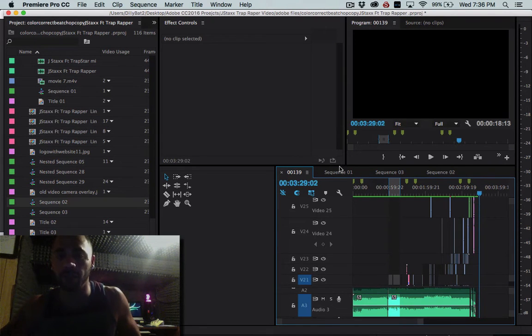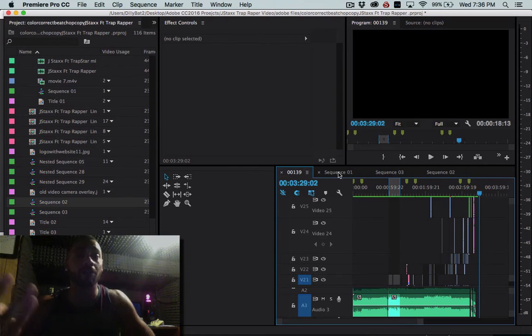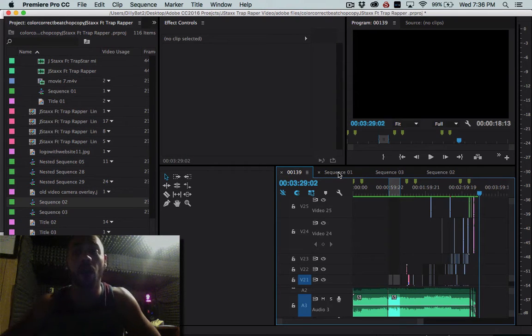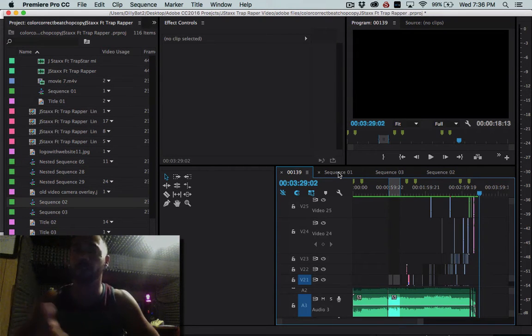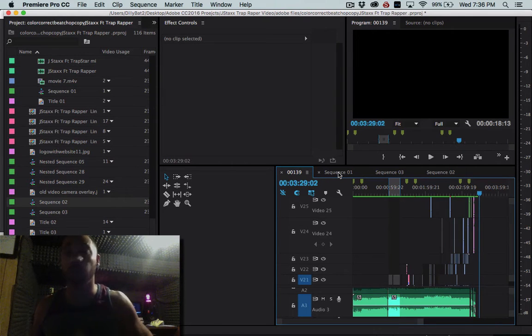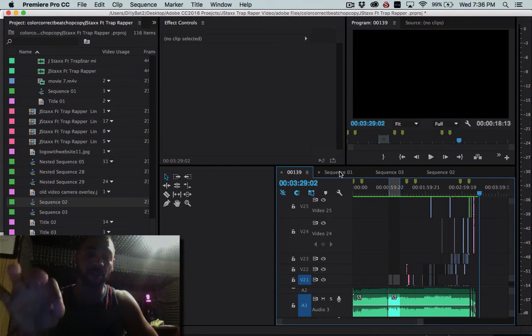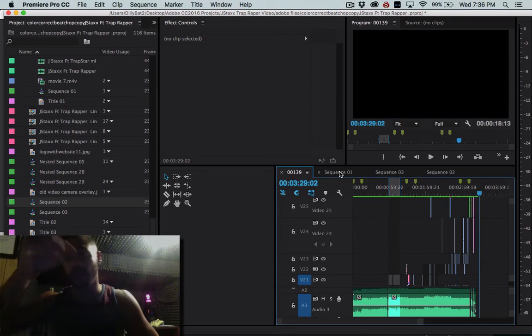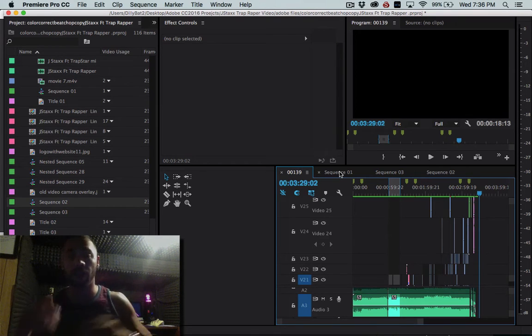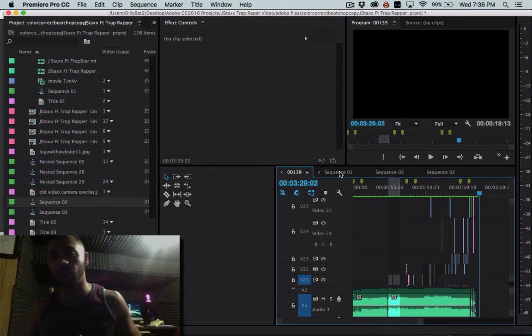It's just over three and a half minutes long. So what I want to do is Instagram only allows a minute now, or I shouldn't say only allows a minute. It used to only allow 15 seconds and now it's up to a minute which is dope. So what I'm going to do is I'm going to take the 00139 sequence and I'm going to pull it into another sequence and it's just going to be one video and one audio track.